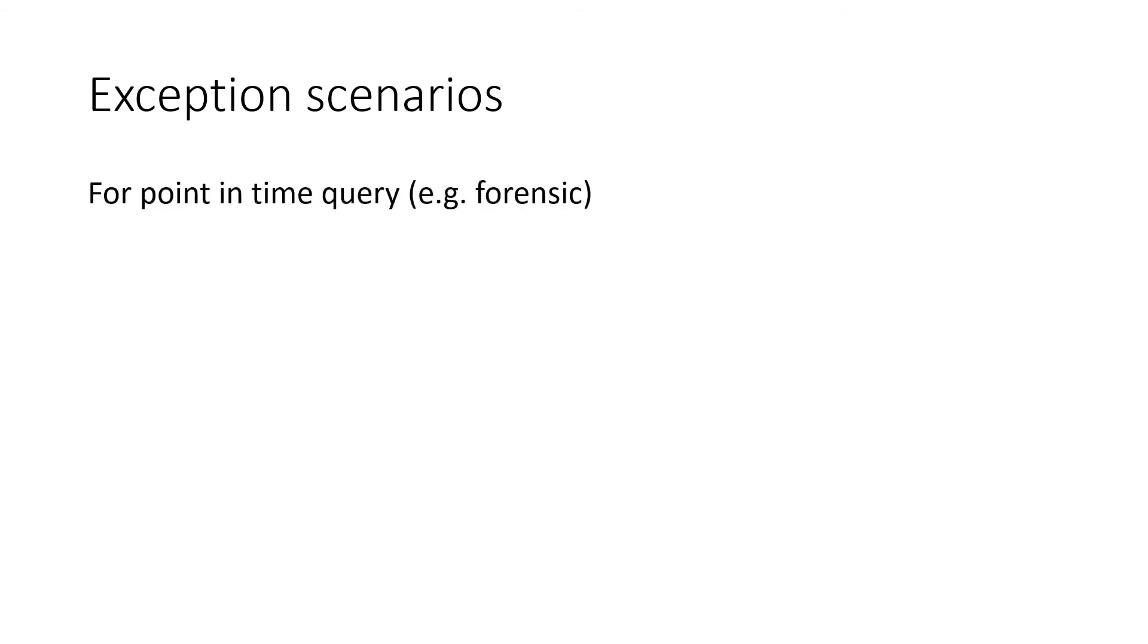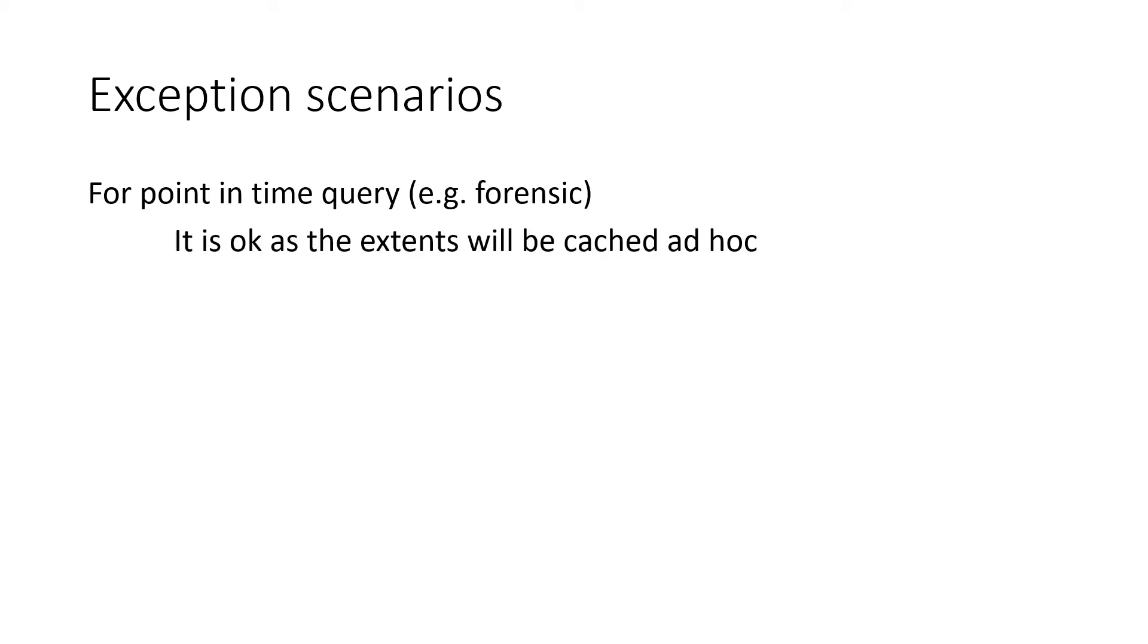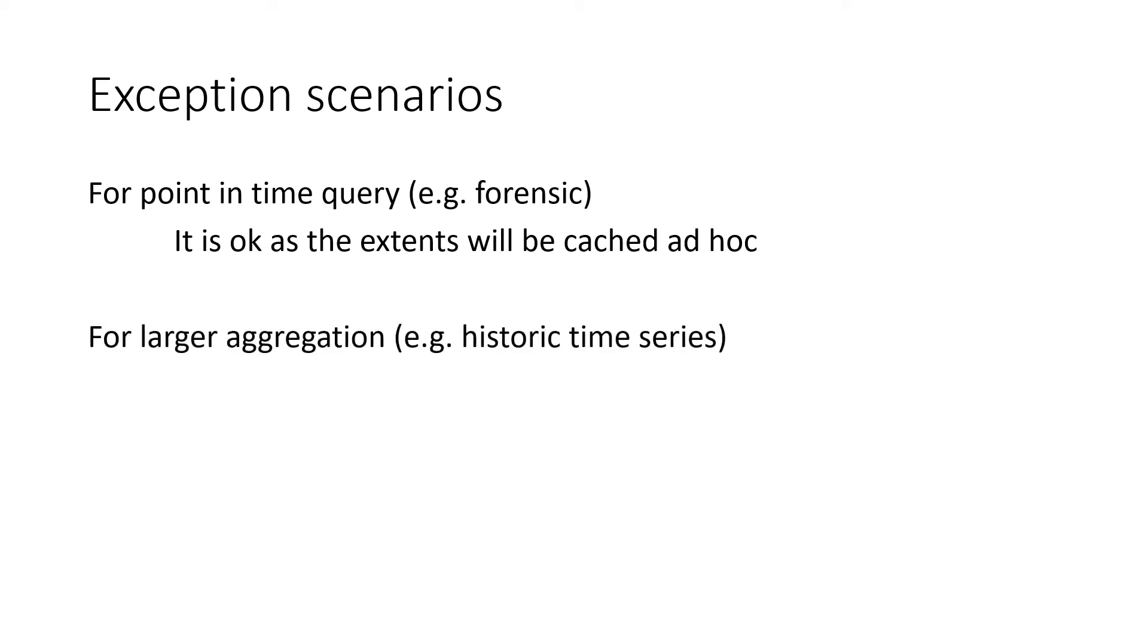We've seen a couple of exception scenarios. What if the cache policy doesn't work for me? The first one is when we want to do something like forensics. Let's say we have telemetry—we always query the data from the last week, but once in a while there's a cyber attack or something we want to look a month ago, three months ago to do some correlation. That's called a point-in-time query. We'll go interrogate Azure Data Explorer for one or a few extents in the past. That's okay because we're going to load the extent in an ad hoc fashion—there'll be caching in ad hoc fashion, they might be evicted at some point, but it's going to work fine because it's just a few extents.